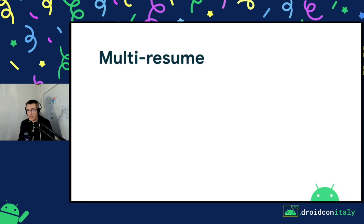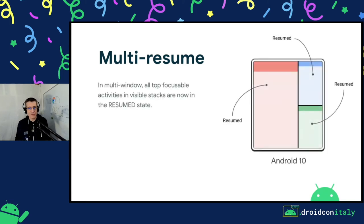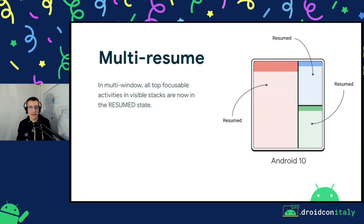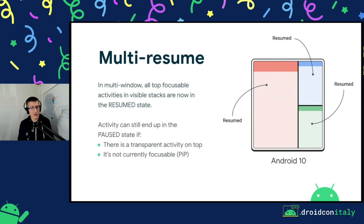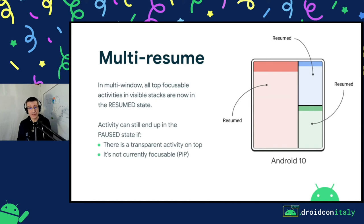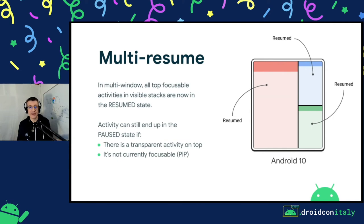To simplify this situation, with Android 10 we introduced the concept of multi-resume, where all the top focusable activities are in the resumed state. You can still enter a paused state even if you're on screen — for example, when you have a transparent activity on top of your activity, or your activity is not focusable, like when there's picture-in-picture. But for most cases on Android 10, if you are on screen, you are in the resumed state.